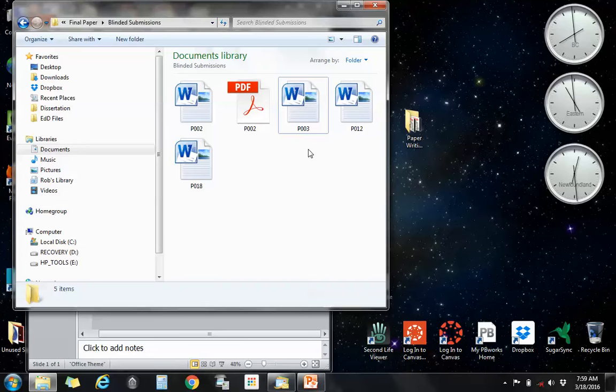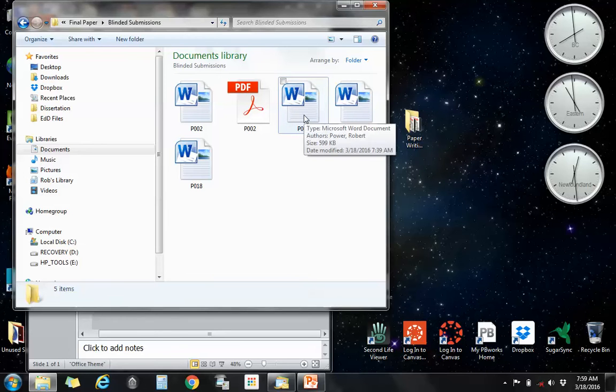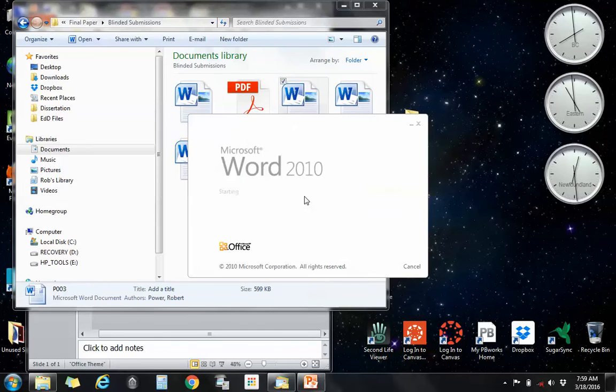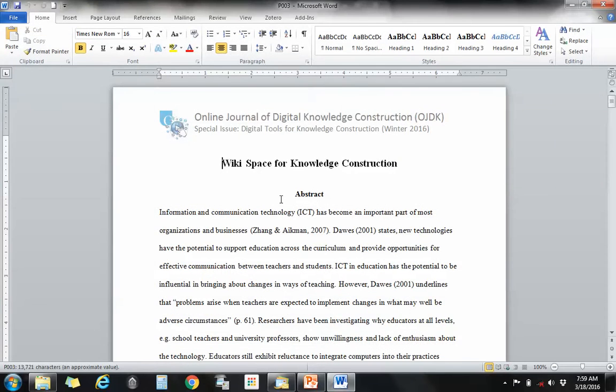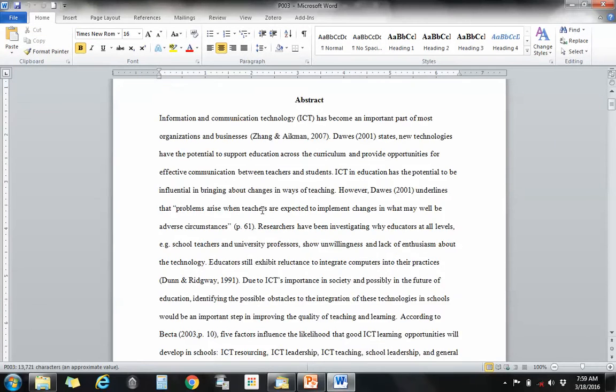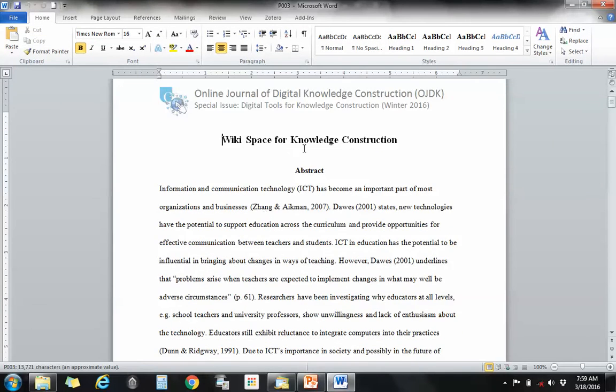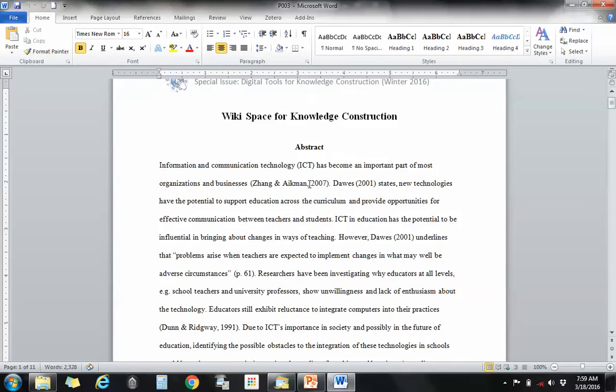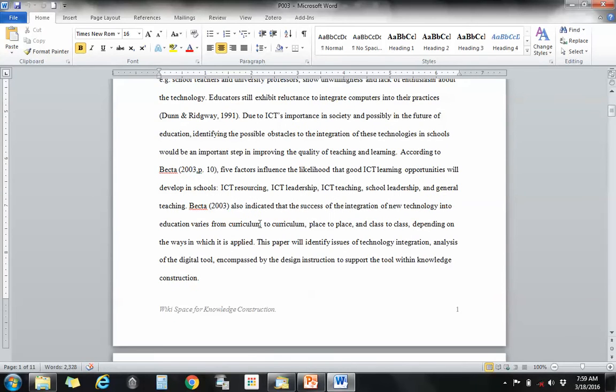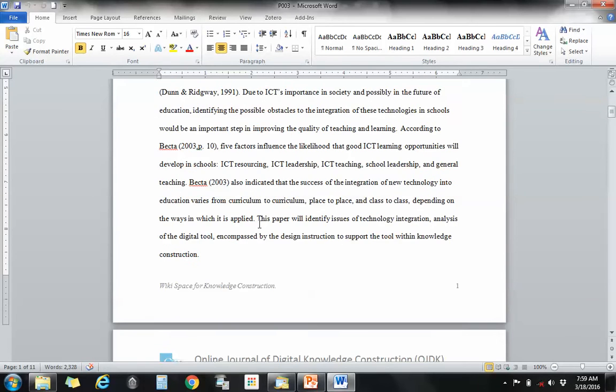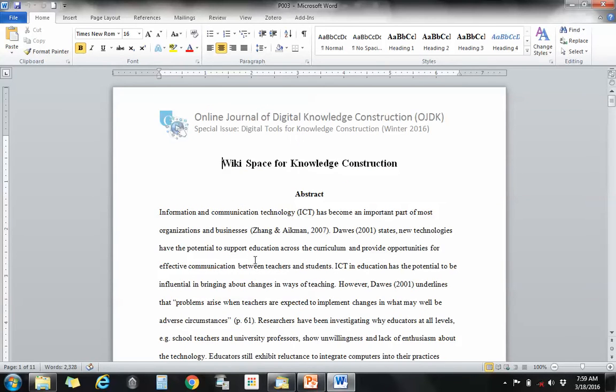This is a blinded paper that was submitted to me by a student in EDUC 5101, so there should be no identifying information in here. As you can see there is no student name or student ID in the title or in the footer, which is good. However, there is an additional step that you should take just to make sure that there's no identifying information in your paper.